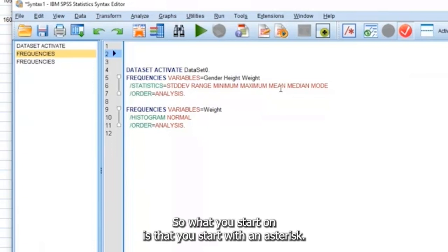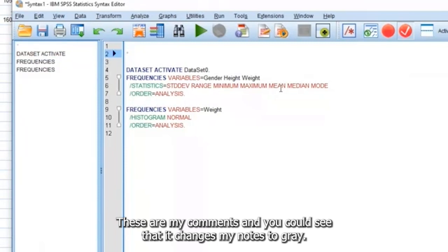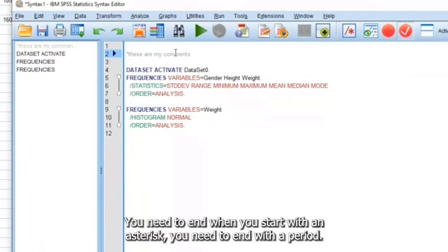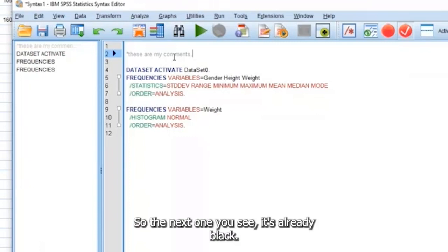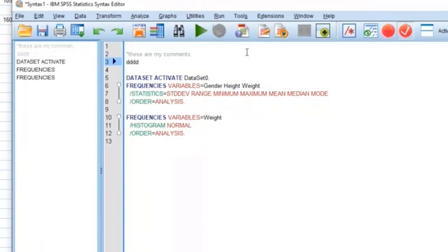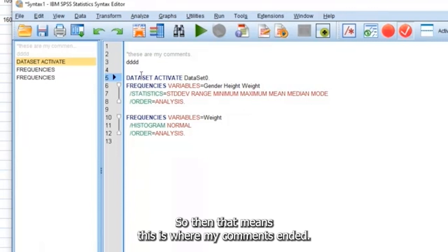So what you start off is that you start with an asterisk. These are my comments. And you can see that it changes my notes to gray. You need to end, when you start with an asterisk, you need to end with a period, okay? So the next one, you see, it's already black. It didn't change to gray. So then that means this is where my comments ended.